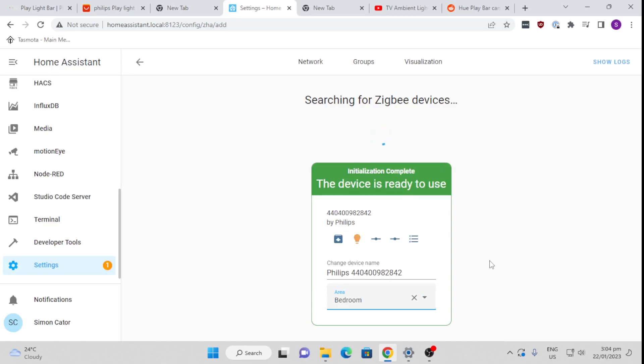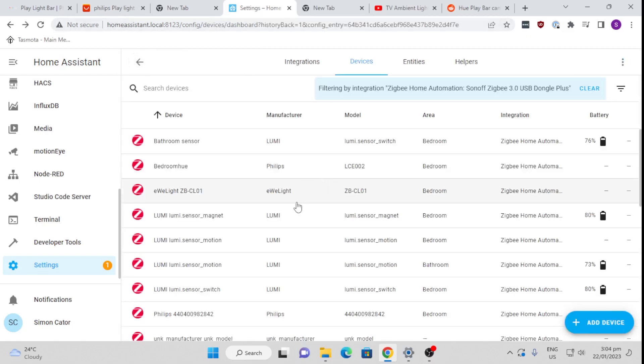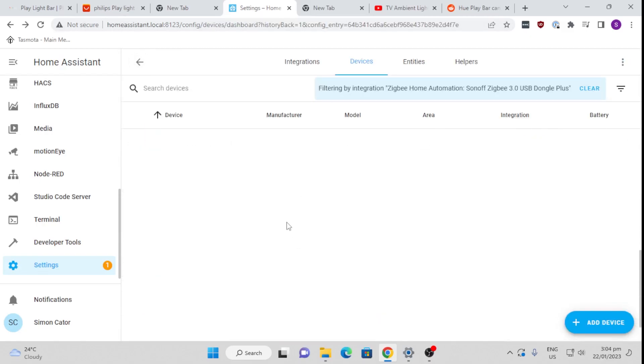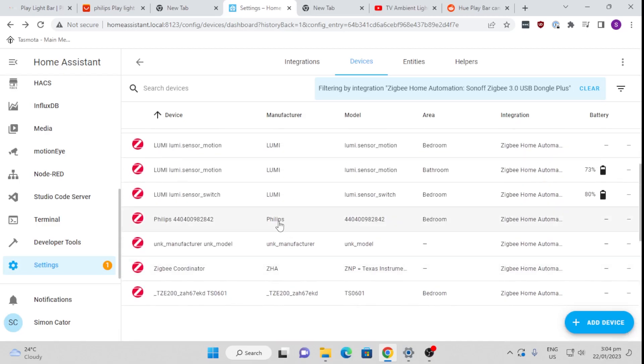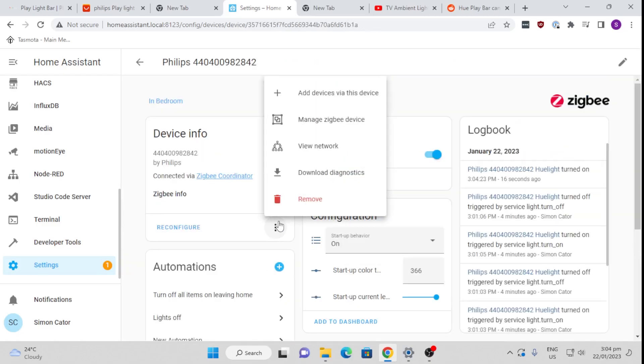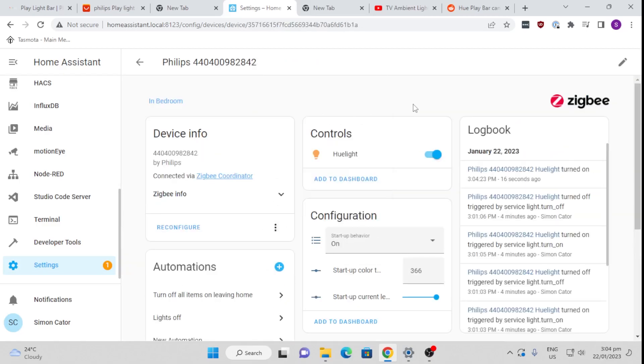All right, so let us go and have a look at this device that we've now brought in. So we go down here and there is our Philips Hue.